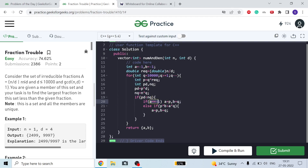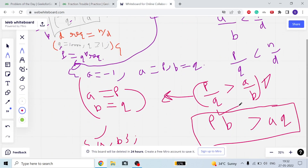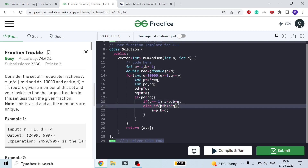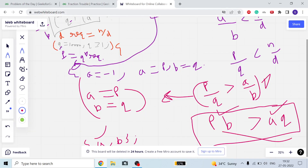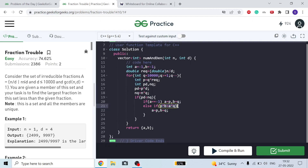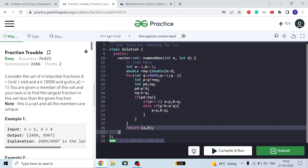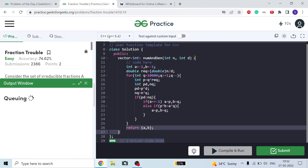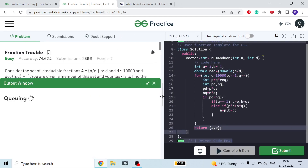If PD is less than NQ, the fraction is valid. If A equals minus 1, this is the first valid fraction, so I initialize A and B. Otherwise, I check if P times B is greater than A times Q — if so, I update A and B. After the loop completes, I return A and B.